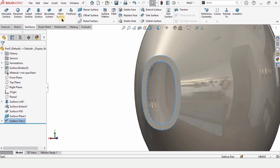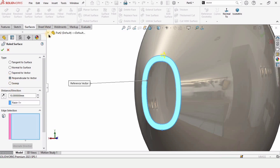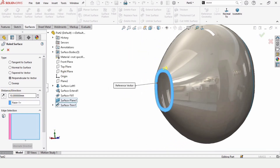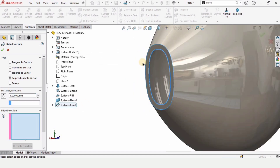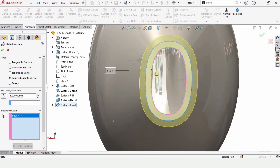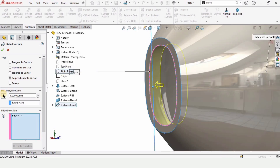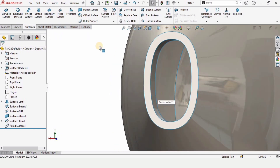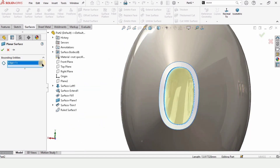Now we need to extend this surface internally. Select Ruled Surface and make sure you have selected the Perpendicular to Vector option. Drop down this menu. We need to specify some parameters — this is 1 millimeter. Clear this window, and in the edge selection window select this internal edge. Now we need to define the direction, so I am selecting the Right Plane in this window — as you can see this is now corrected. You can flip the direction as you like. Check the box. To close this surface, select Planar Surface, select the internal edge, and the entire surface will get closed. Check the box.